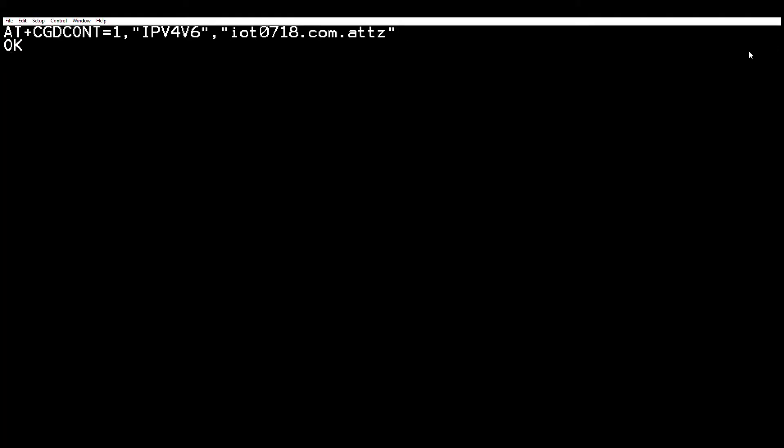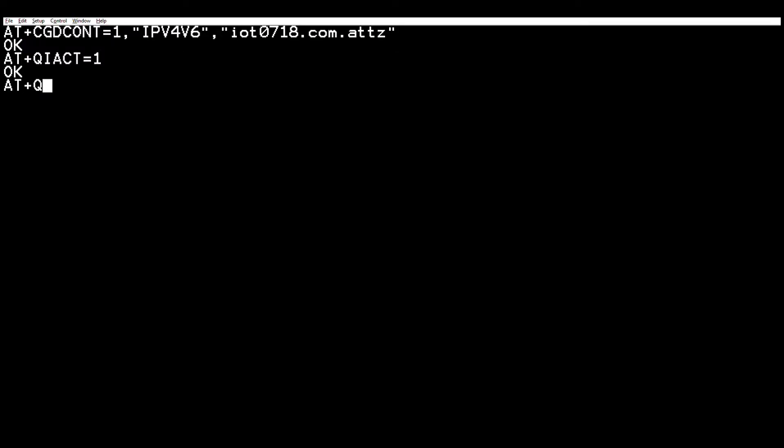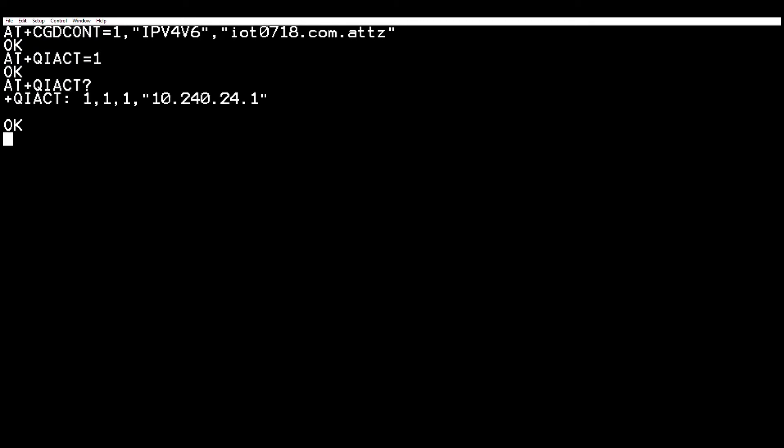Once we have everything typed in and correct, we'll just hit enter. If the formatting is okay, it'll spit out OK at you. After you configure the PDP context, the next thing you want to do is activate it. There's an activation command, and since it's the first PDP context, the argument is one. We hit enter and if everything goes well, we'll see OK. On the BG96, you can verify you got an IP address after activating the PDP context by typing in this command. As you can see, we have an IP address — so we are connected to the network. That's just querying the modem for its IP address, a good way of verifying you've established your connection.